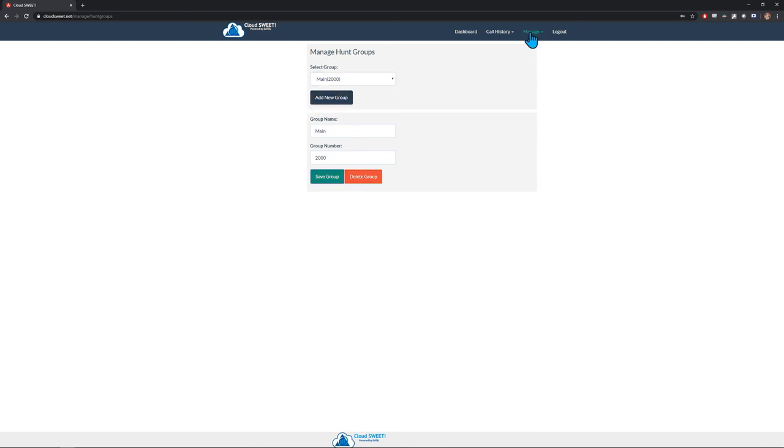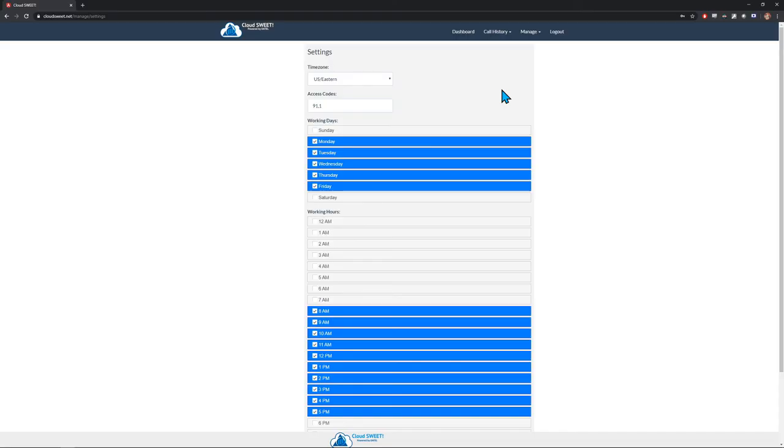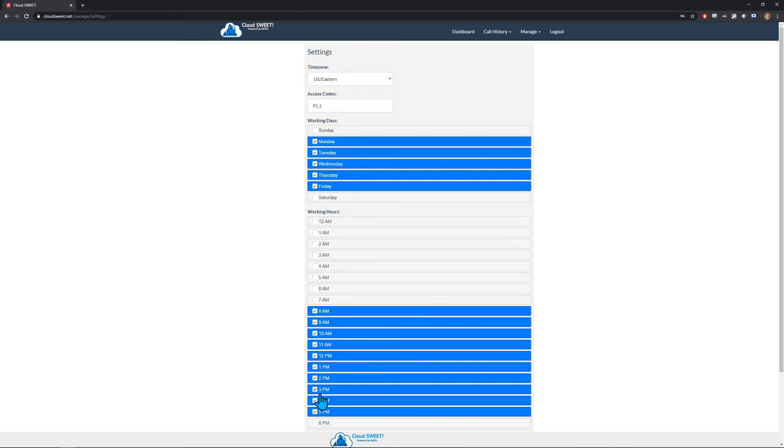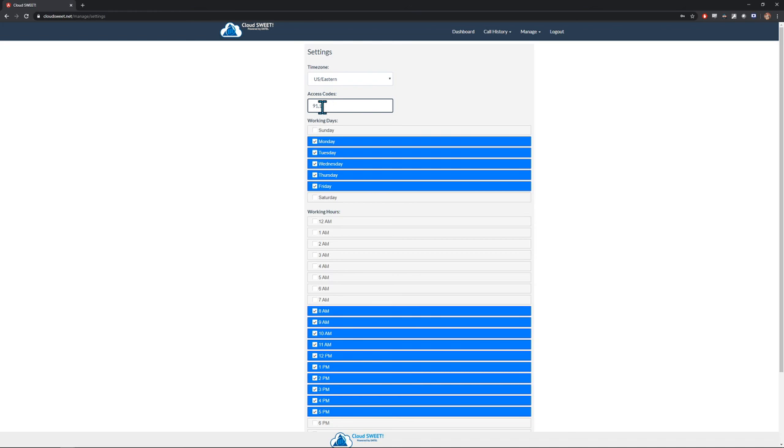Next, let's click on the Configure Settings option. Here, you can configure various options specific to your organization. These options currently include time zone, working days, working hours, and access codes. Access codes are the digits that you need to dial before a phone number in order to dial out of the local phone system. Typically, these will be 9 or 9-1. If you have multiple access codes, you can enter them all, separated by commas.